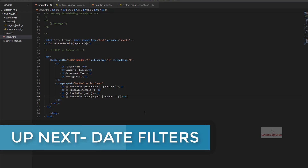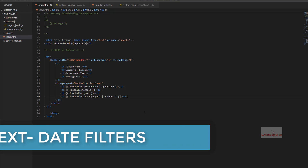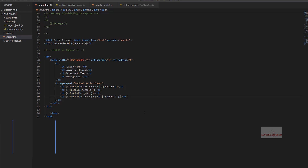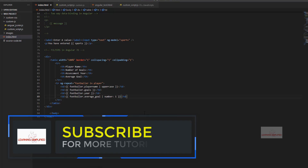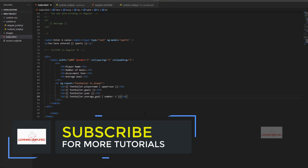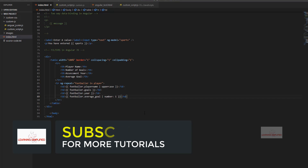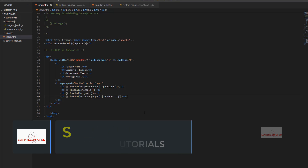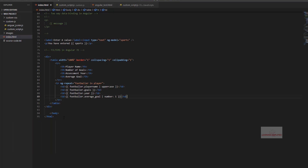So this is the number filter as used in AngularJS. In the next video we will be learning about the date filter, which is also very important. Stay tuned.